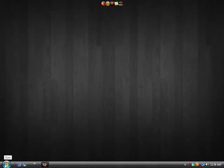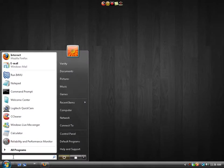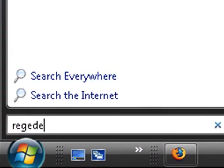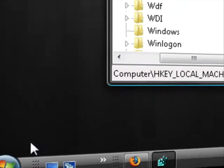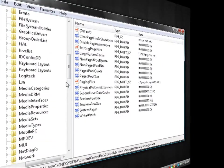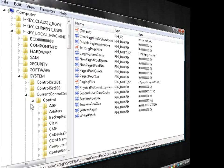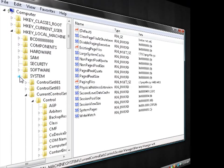You're going to go to your start menu, type in regedit, and then you're going to go to HKEY_LOCAL_MACHINE, then down to System, Current Control Set.